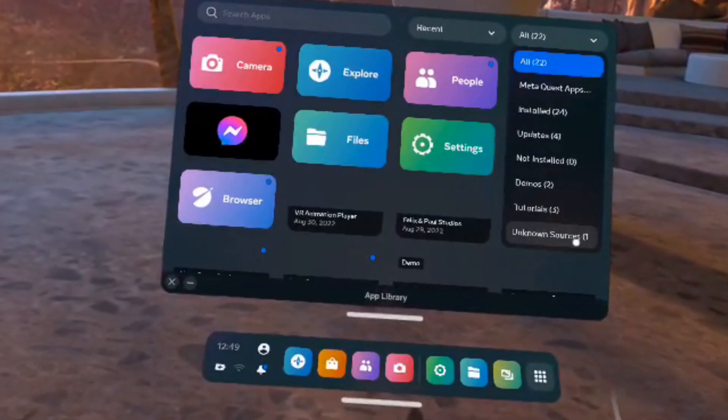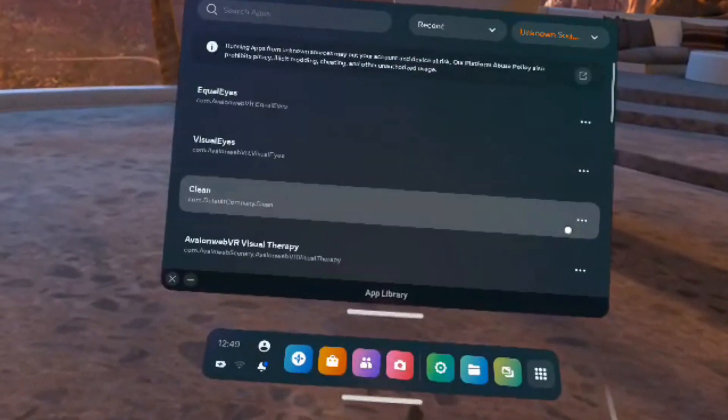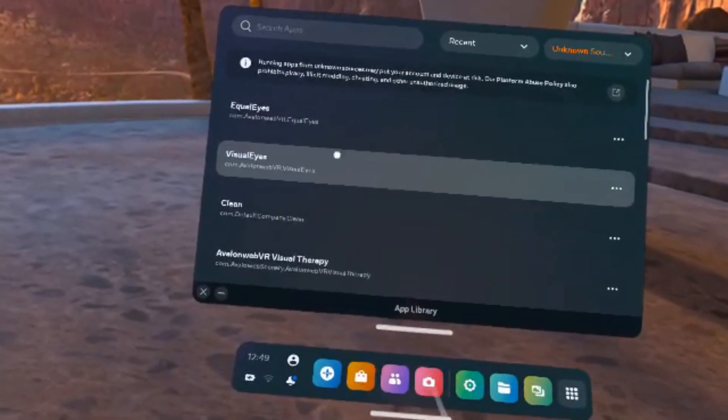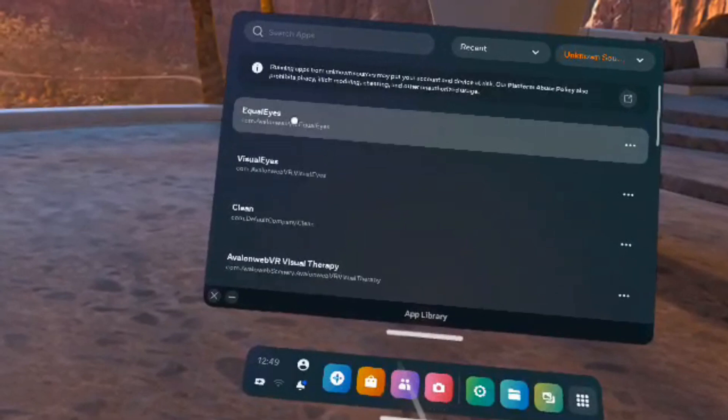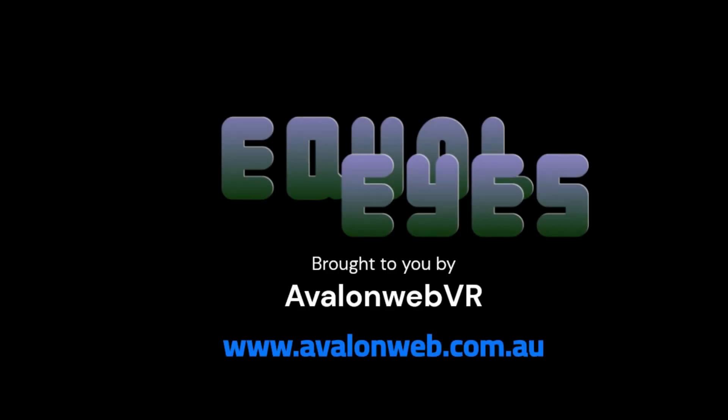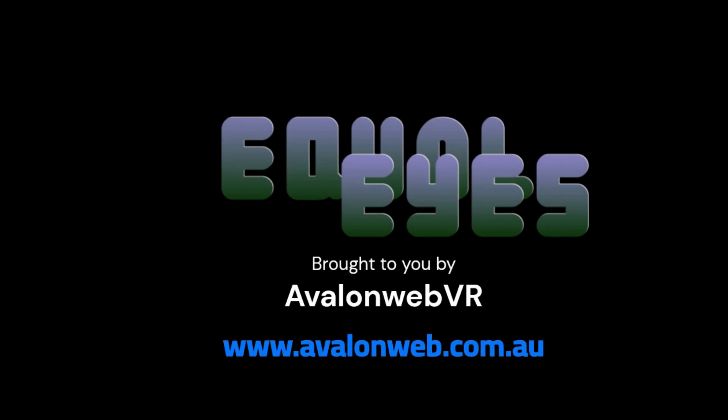Follow the instructions to authorize the application. Please follow any further instructions about activating the application on the website. Also note the unknown sources location can vary due to software upgrades by Meta, so check the website for updates. Thank you for your patience and enjoy the program.